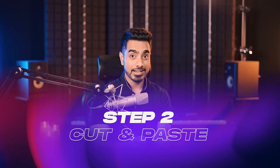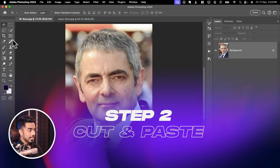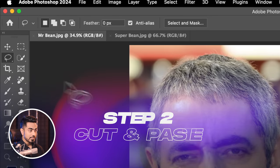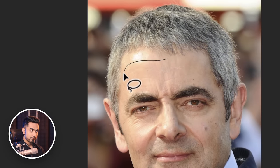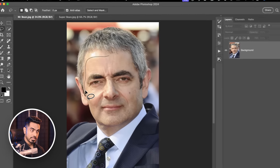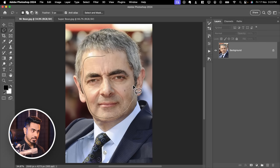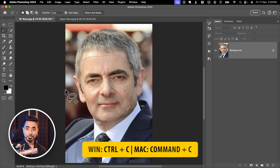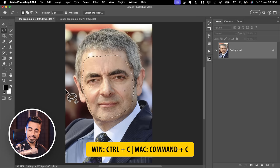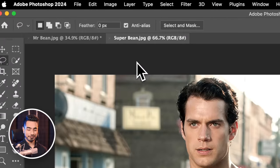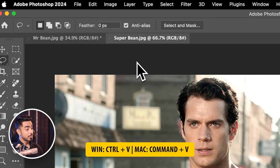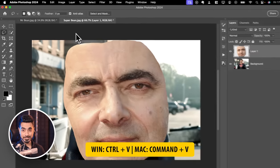The next step is cutting it out. Select the Lasso Tool and make a selection around the face. Stay away from the edges. Now press Ctrl or Cmd C to copy and go to the document where you want to paste the face, Ctrl or Cmd V to paste it.